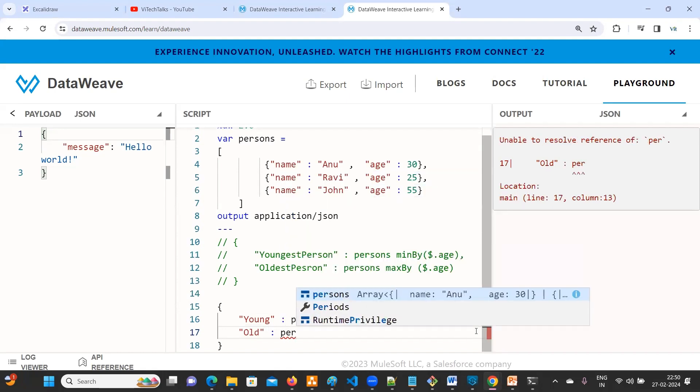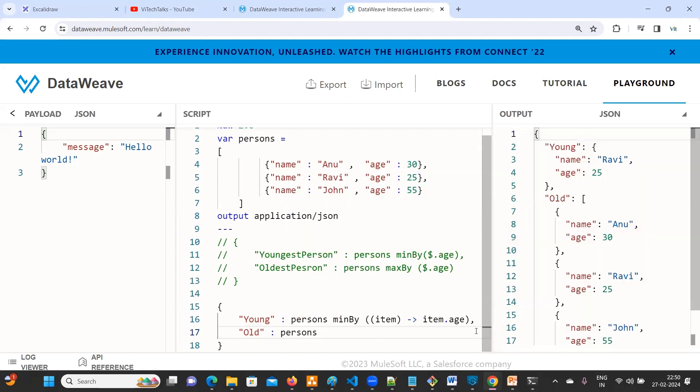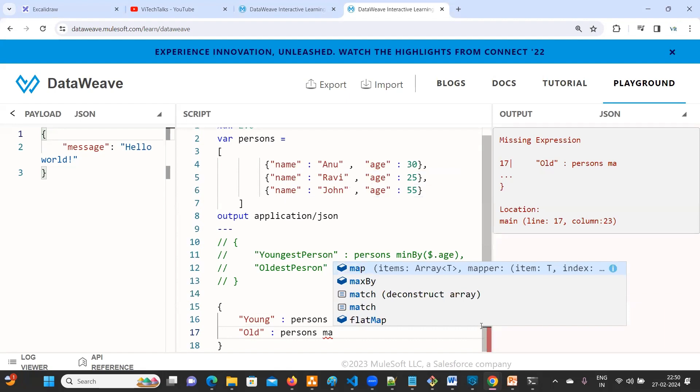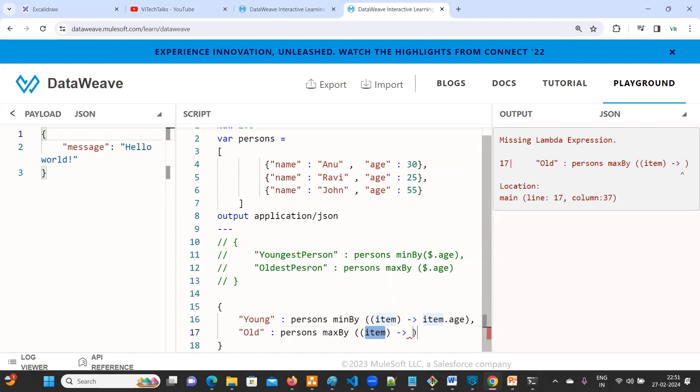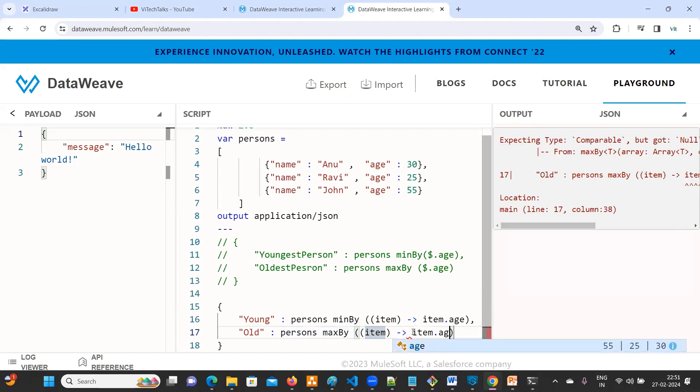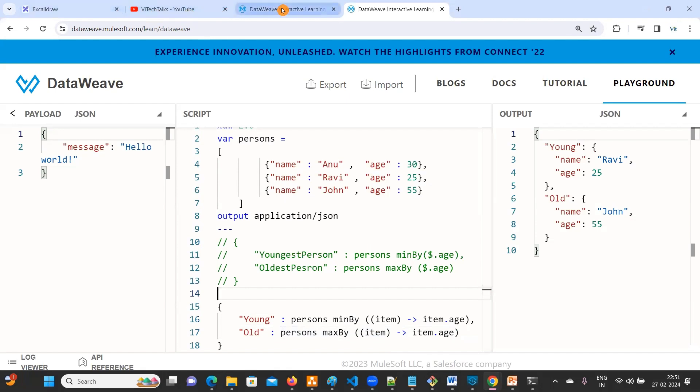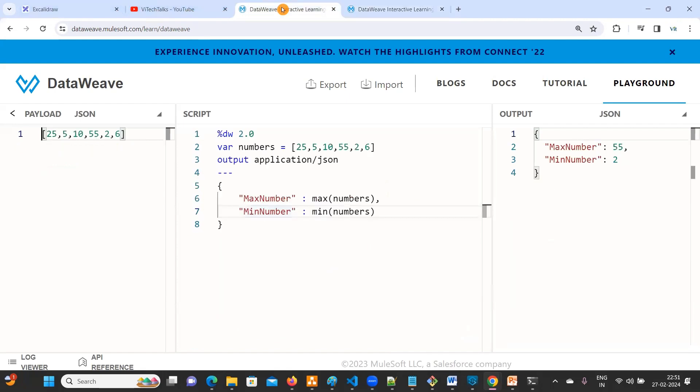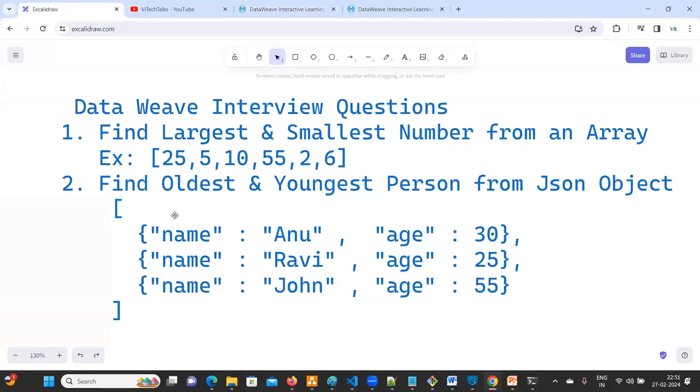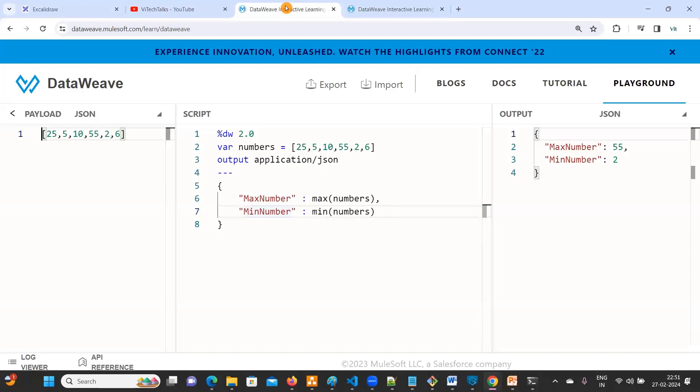Now the same thing. We have used dollar. Who is old here? For instance, you can use maxBy item dot age. Now we have resolved both the issues, I mean the two questions. One is find the largest and smallest number from an array. By using max and min we can resolve that.